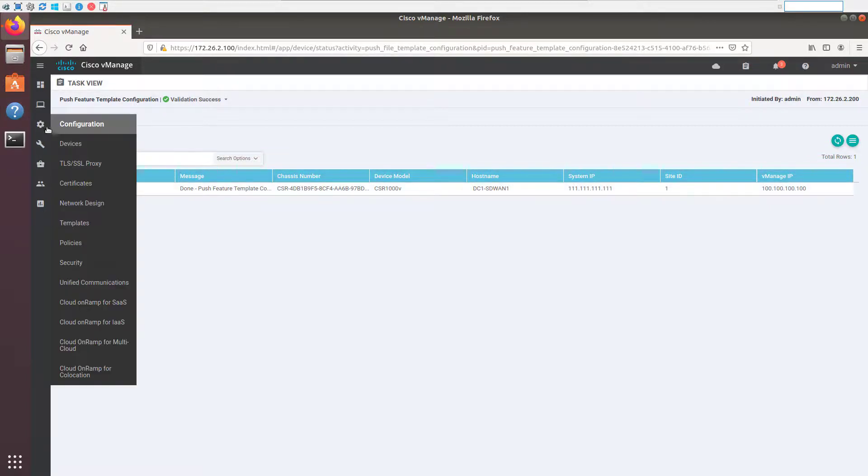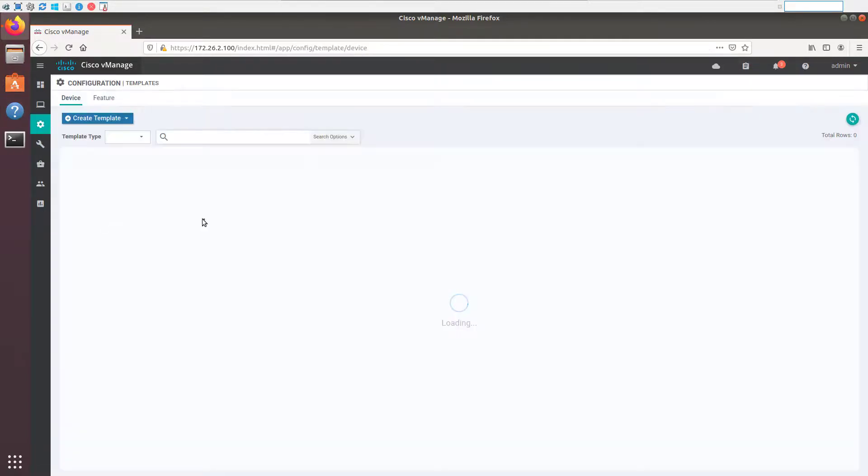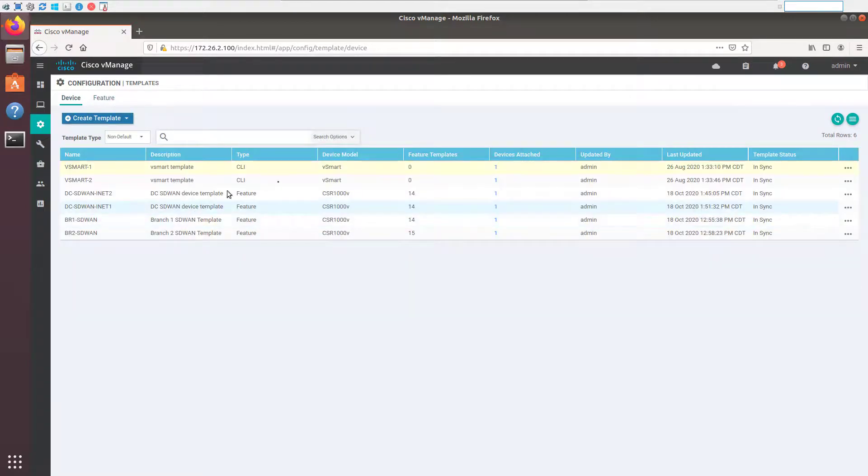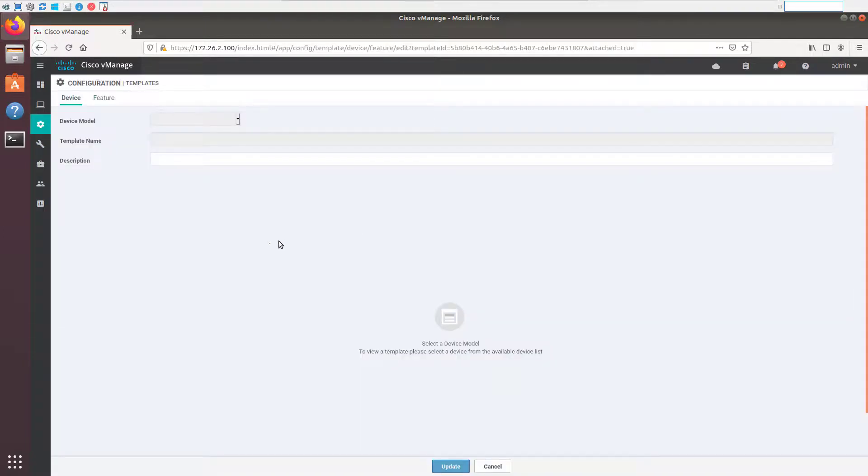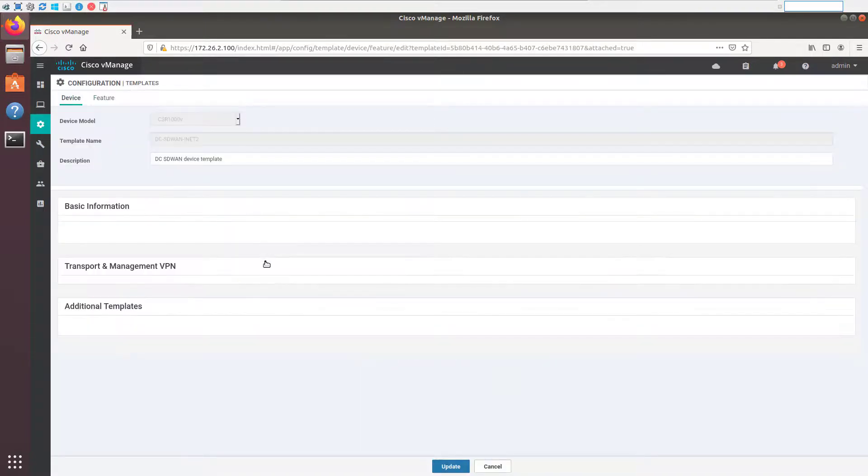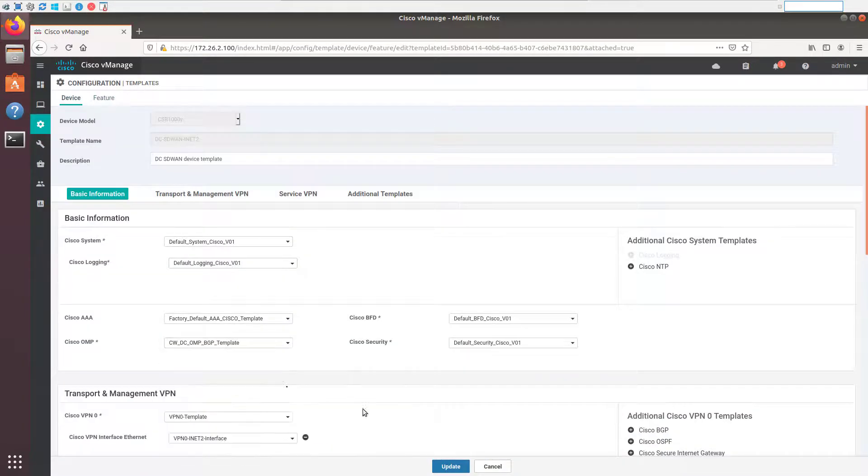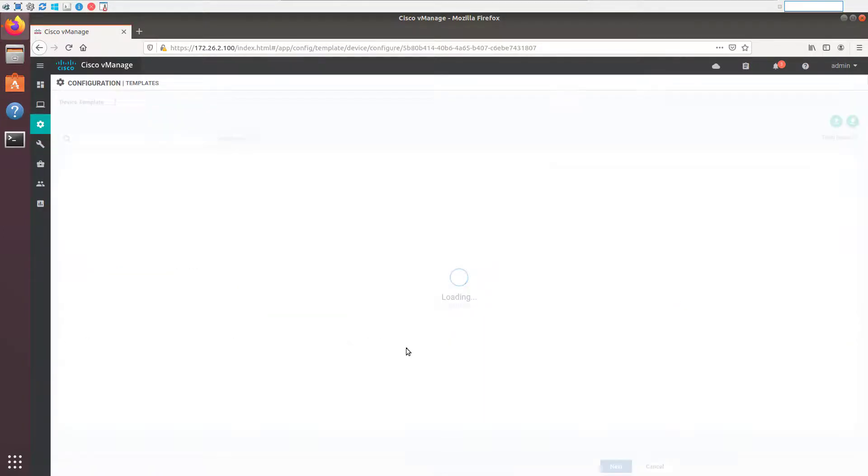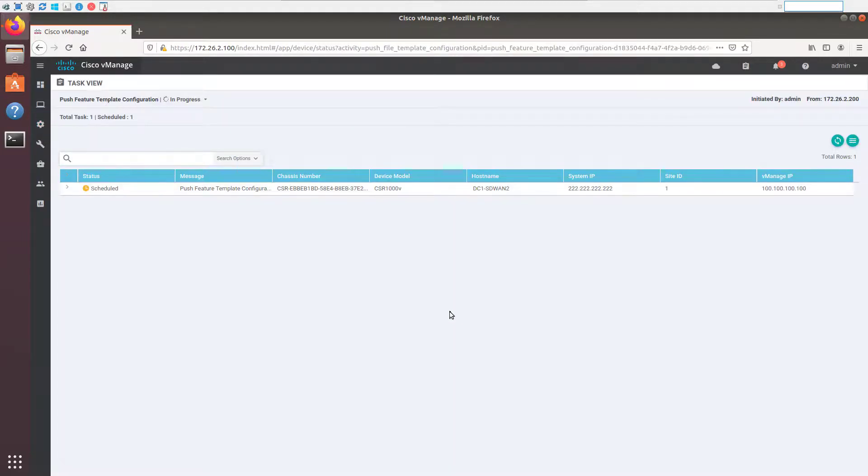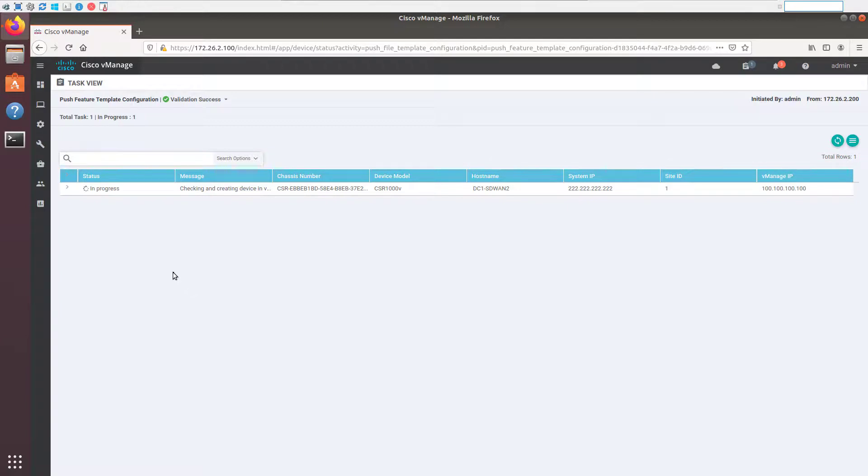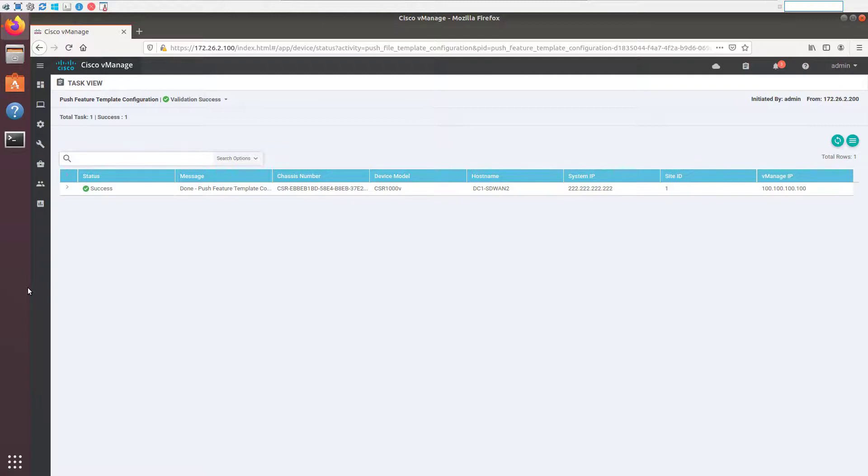Okay, that was successful. We'll go back to our templates and we'll make the same change to our second router at the DC. Okay, looks like it's done. We will now zip back over to the CLI and just see if our routing has changed and we got our routes learned across the fabric.